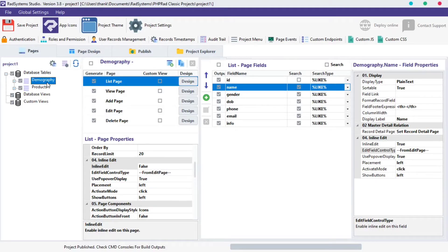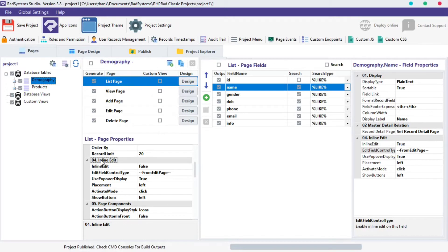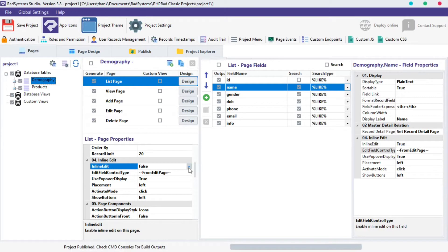Click on the table you want, select the List Page of that table. Over here at the List Page Properties, click the Inline Edit field, from the options provided, select True.